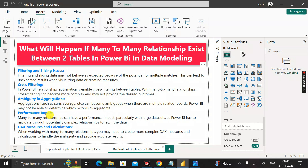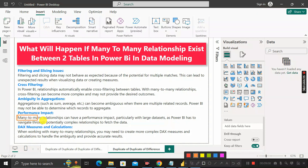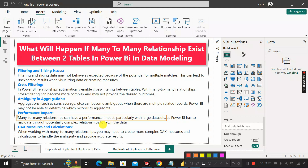Next is performance impact — this is the most important issue. Many-to-many relationships have a performance impact, particularly with large datasets, as Power BI has to navigate through potentially complex relationships to process the data. We should always try to remove the many-to-many relationship and replace it with a one-to-many or one-to-one relationship.